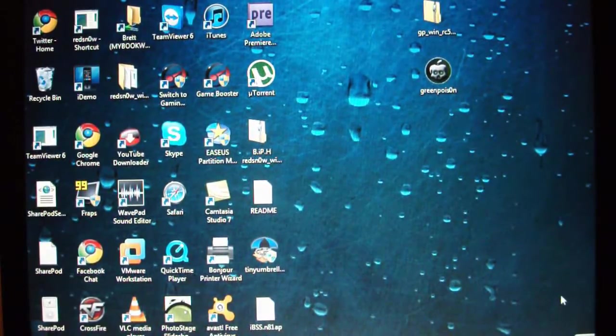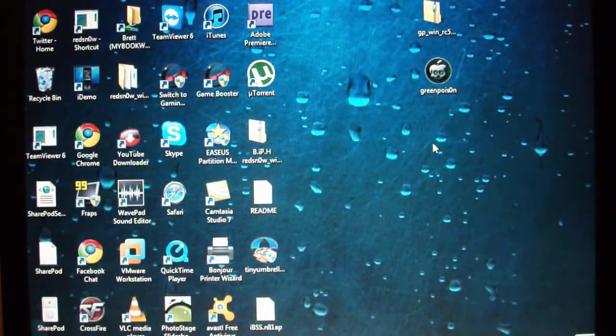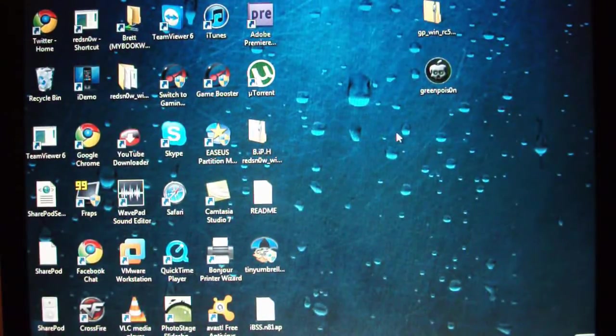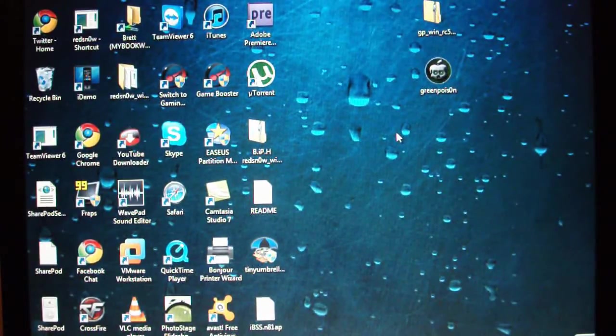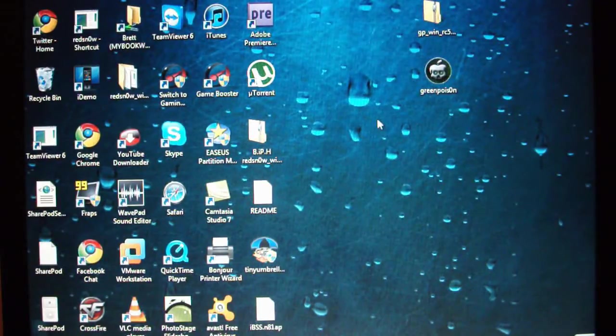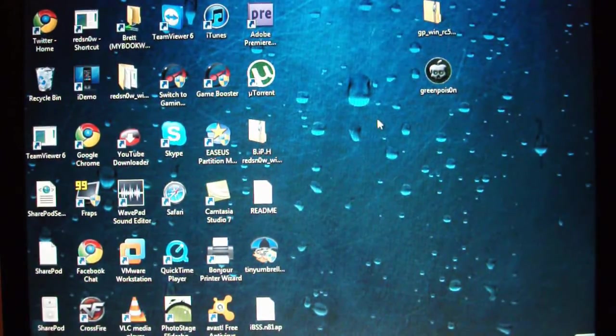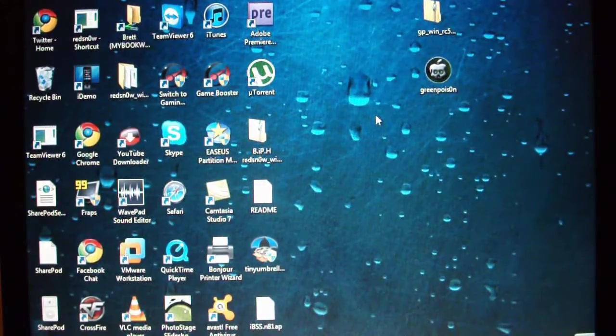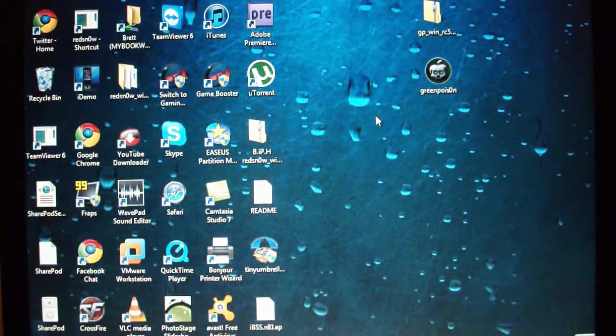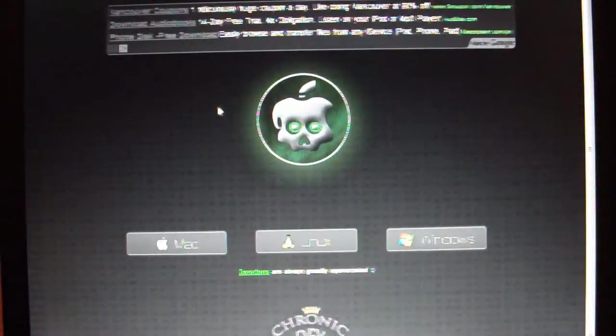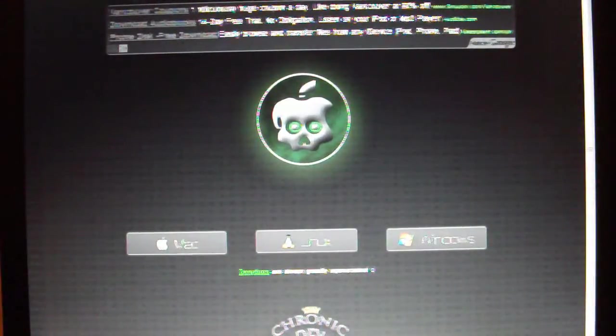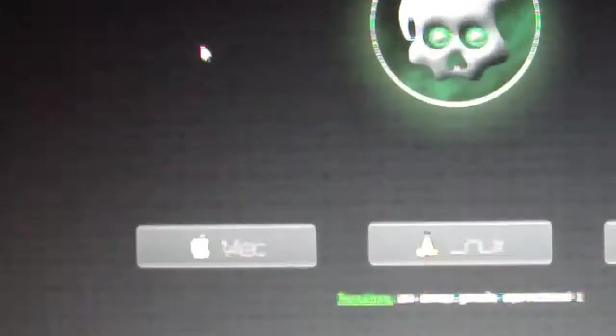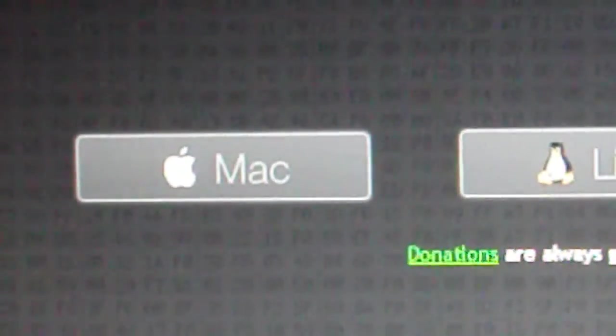So today I'll be showing you how to do the new jailbreak, which is untethered. You do not need to re-run the jailbreak program to turn it on, which is just amazing. Thank you to the Chronic Dev Team. Step one, you're going to want to open up your web browser and go to greenpoison.com.